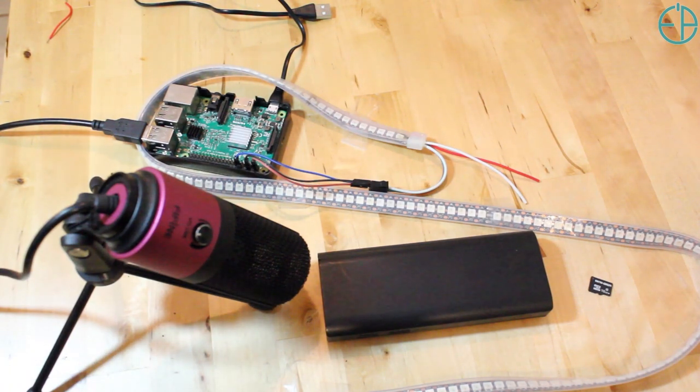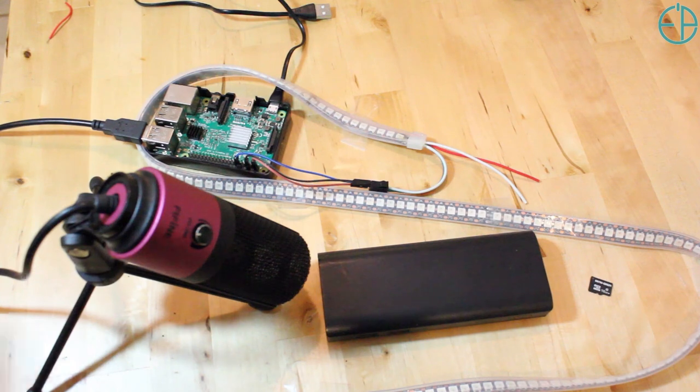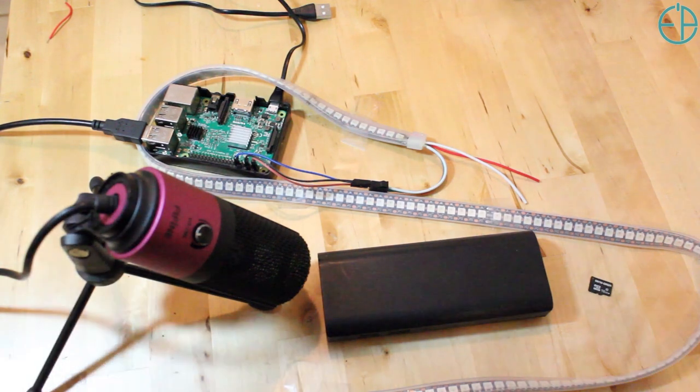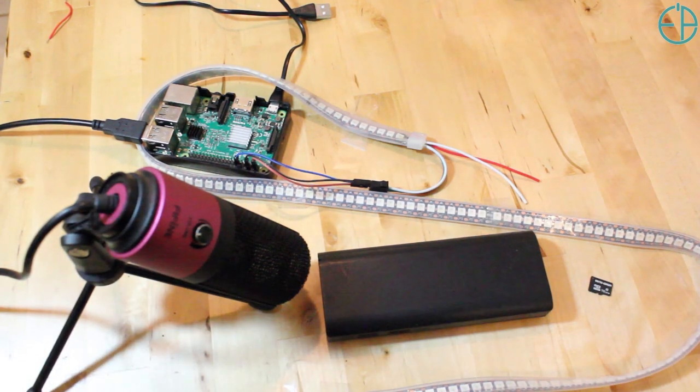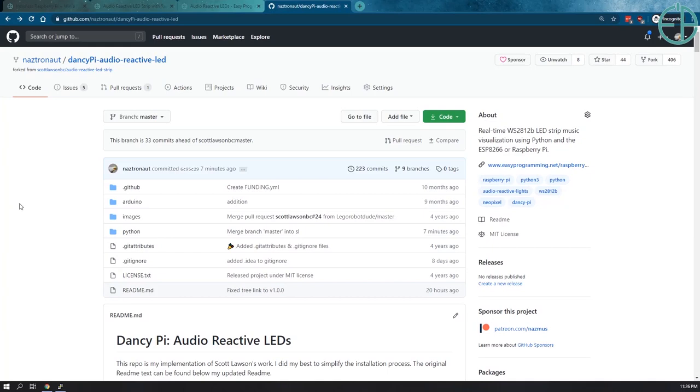We are going to start setting up the software which should be fairly easy and much simpler than it was before. So let's go there now. You just saw the hardware setup, now let's take a look at the software.